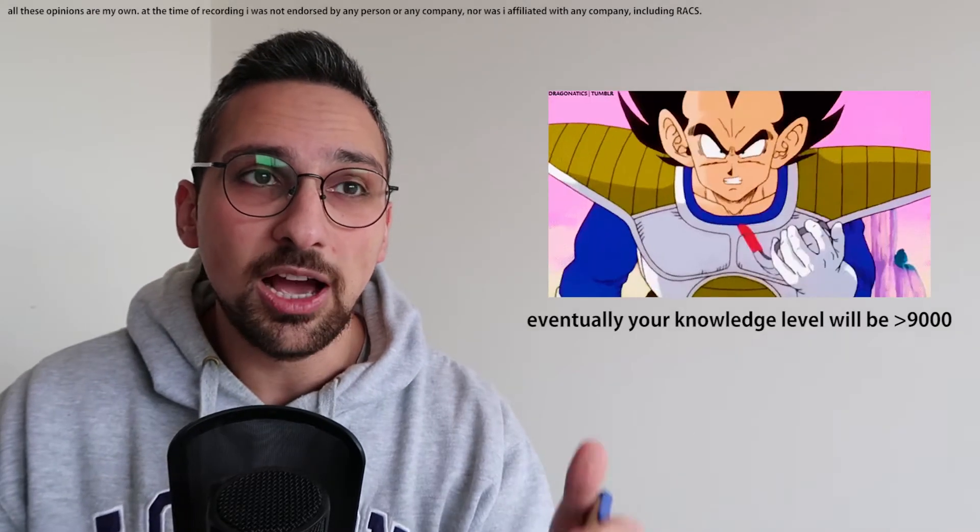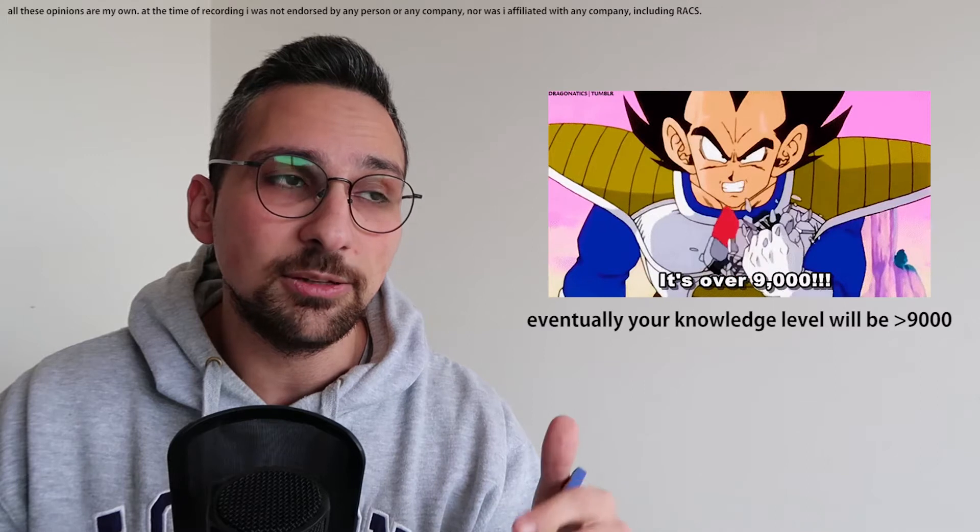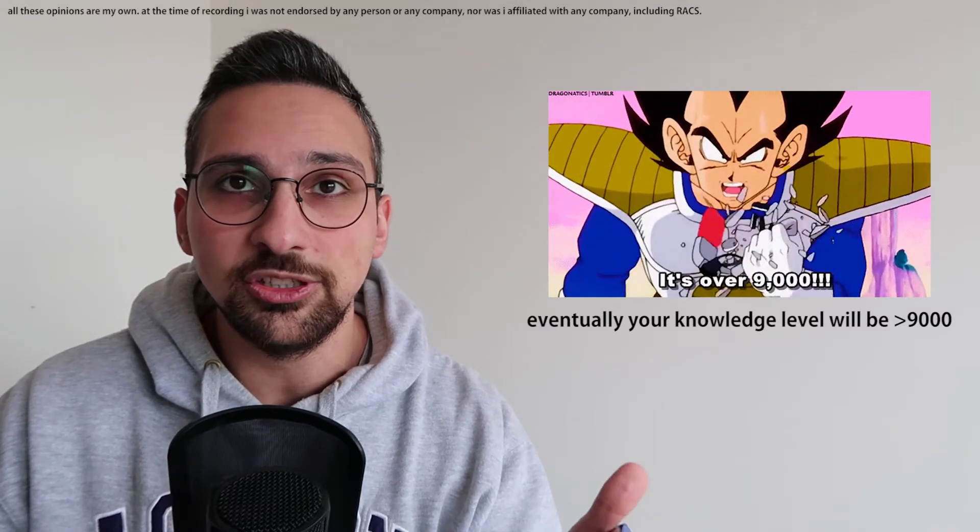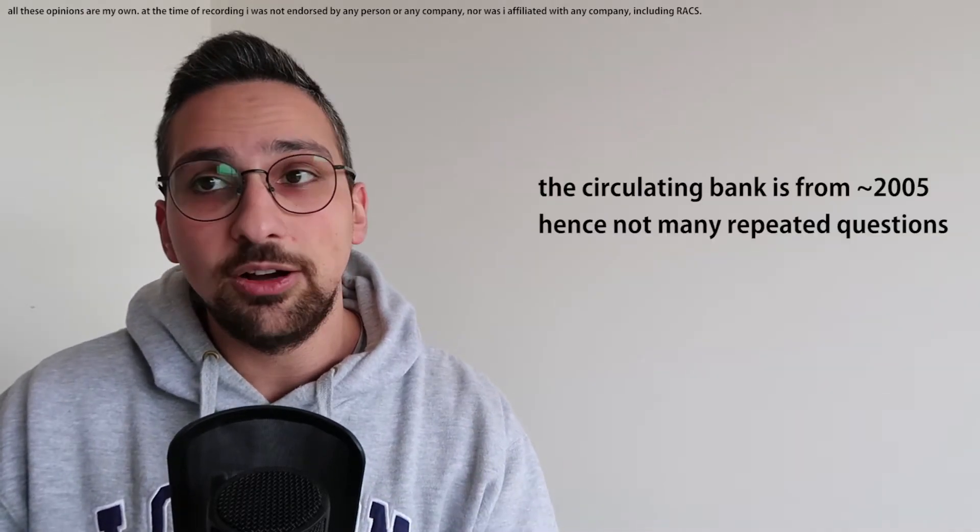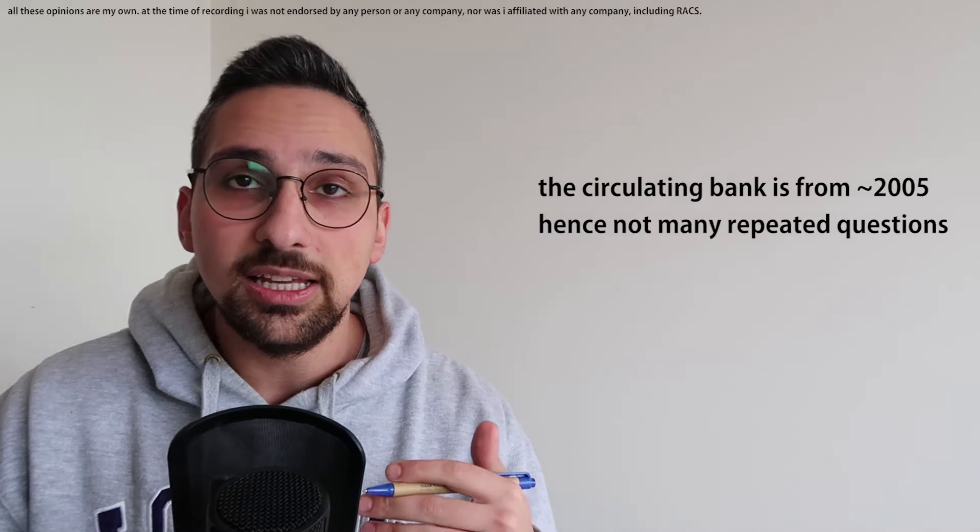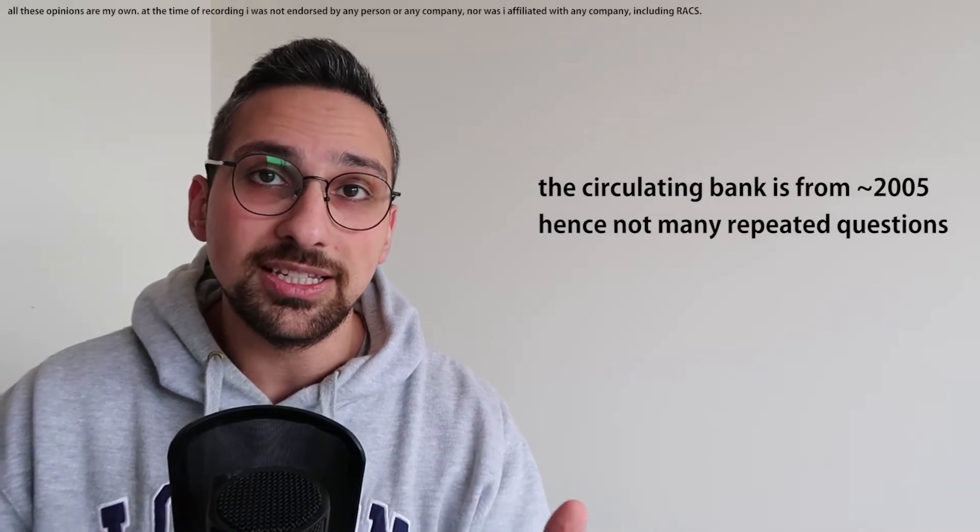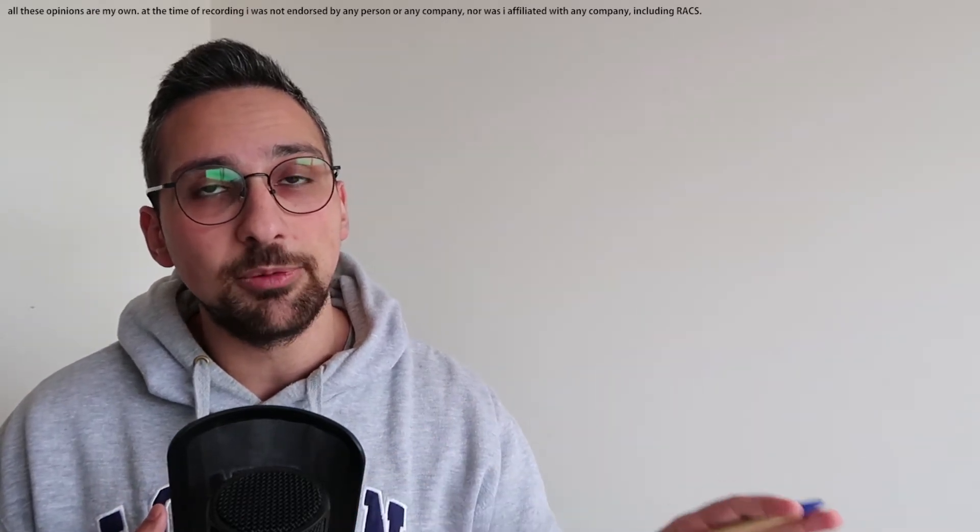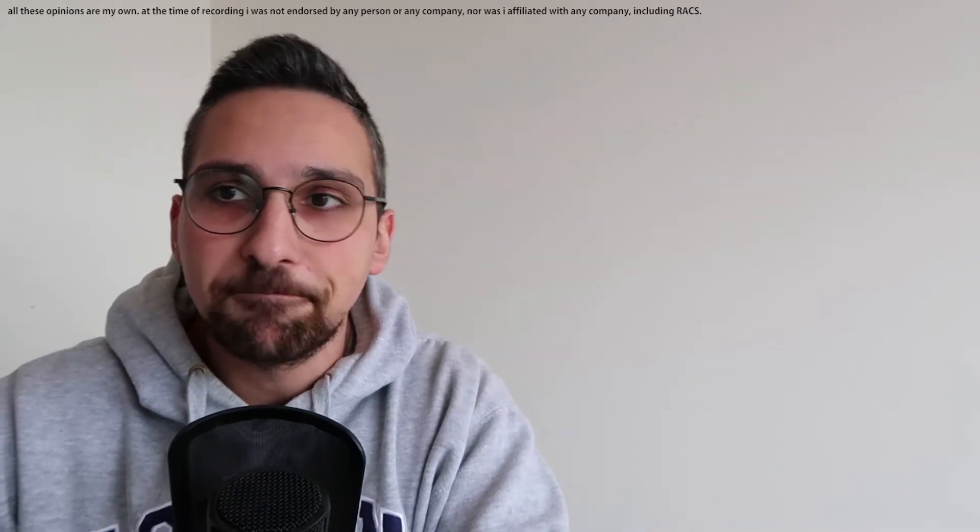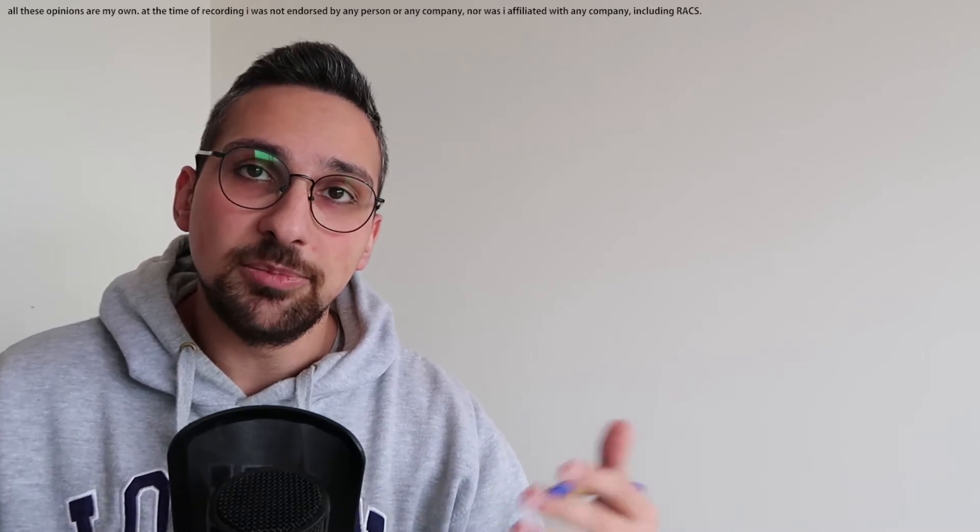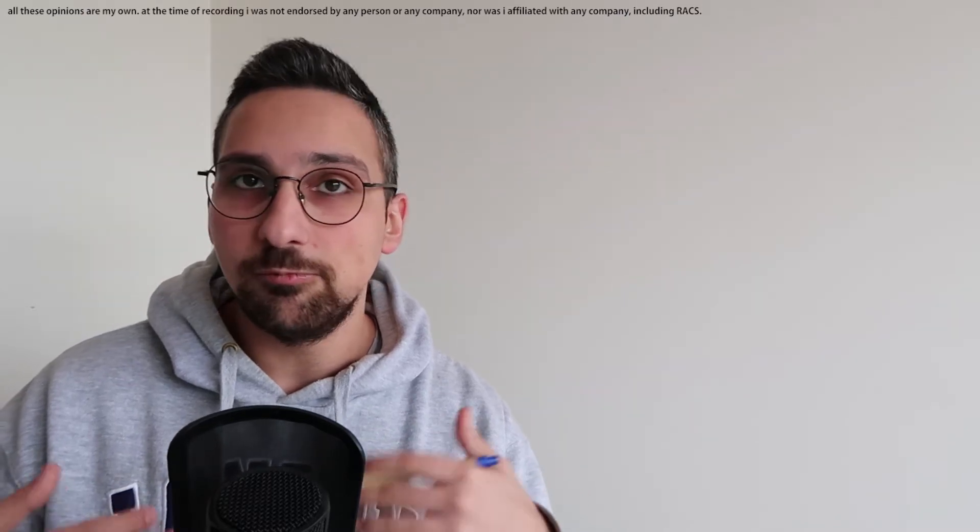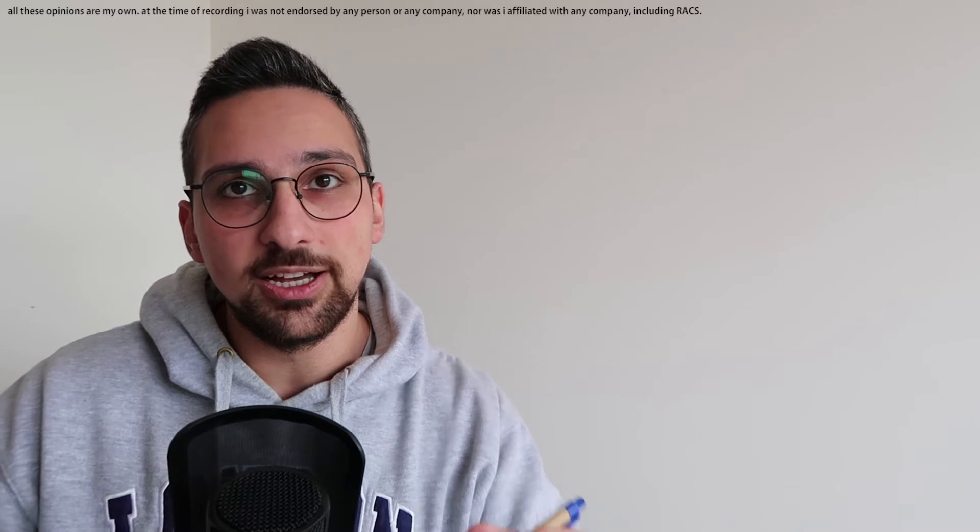Each time you do the bank, you'll find that you have a different area of weakness. I probably ended up doing the bank around four times, and each time I found a different area, whether it be anatomy, physiology, pathology, that I needed to focus on before I reattempted the bank, and I found that to be really helpful. I didn't find that there were very many questions from the bank that were repeated on my exam, nor were there very many repeated questions for the exams that my friends have sat either. Ultimately, because the question bank questions have been taken from the exam, they're going to be your most reliable source of the types of questions that are going to come up and will remain a really good revision tactic.